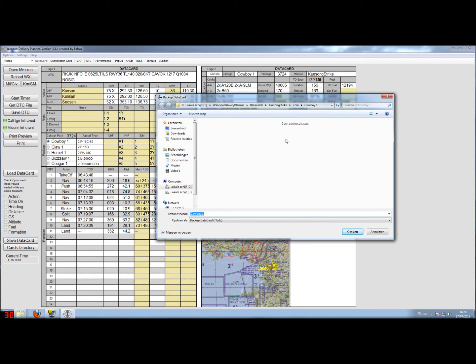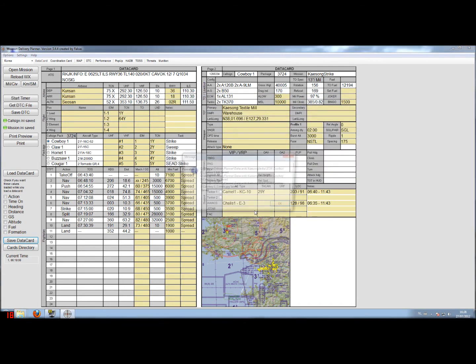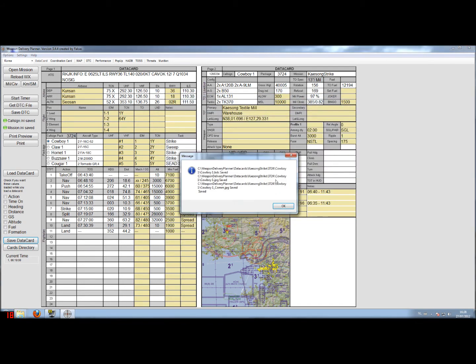And also here it will ask for the last name of the files exactly. And it automatically takes the name of the flight that you have joined. In this case it's Cowboy1. Just hit the save button and all the files will be saved.